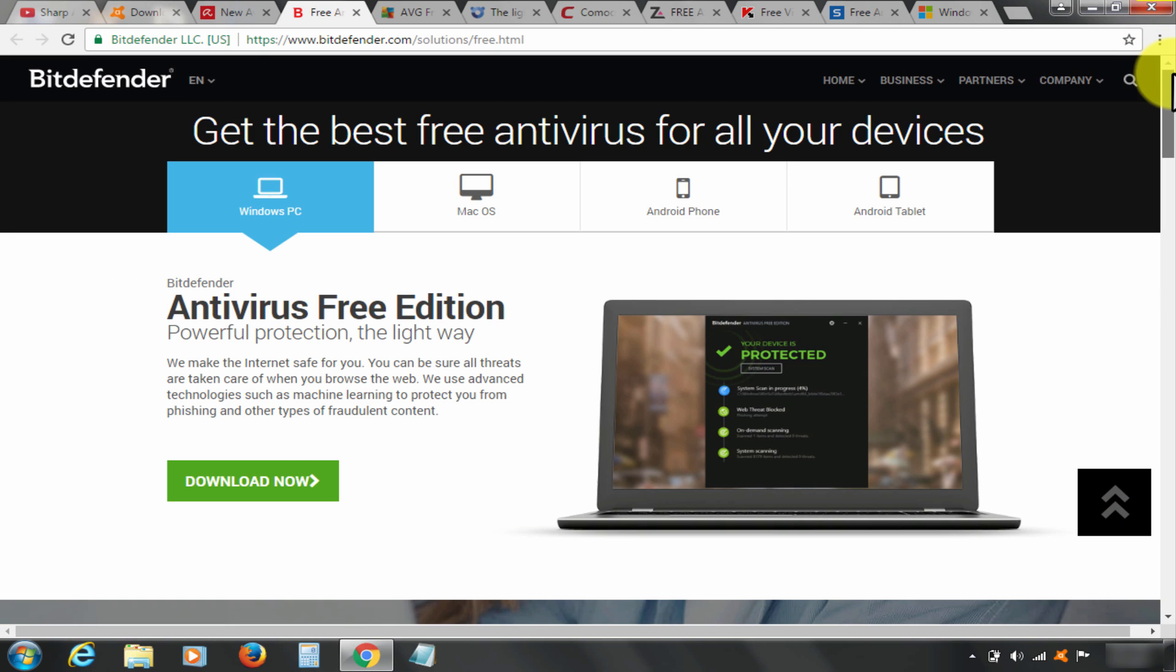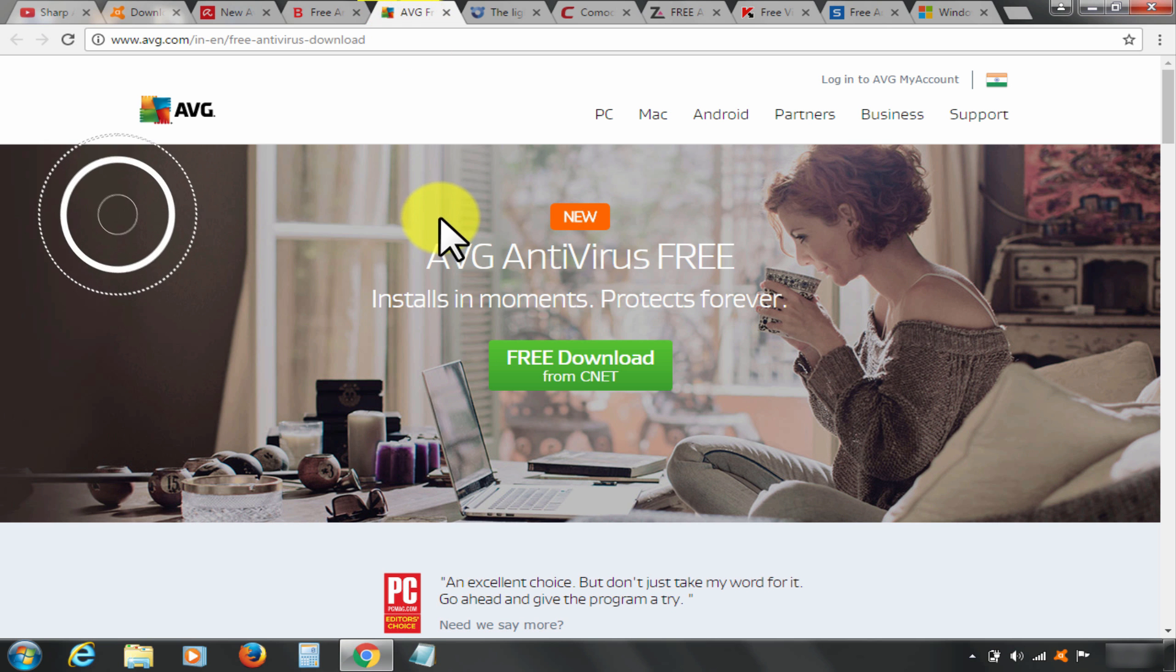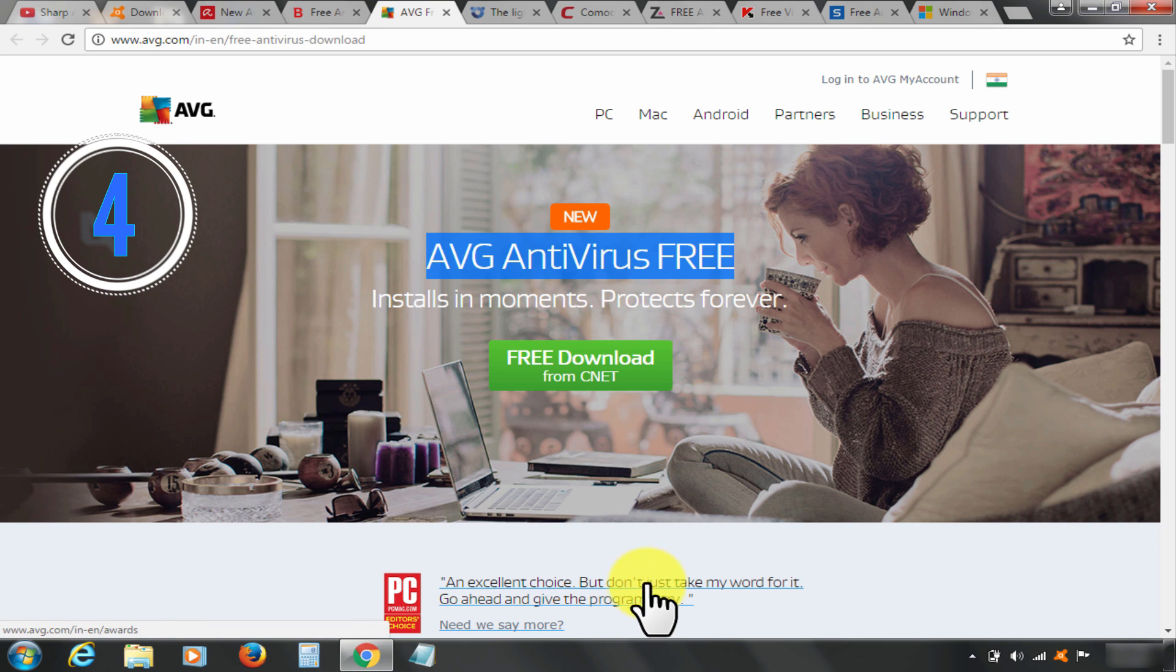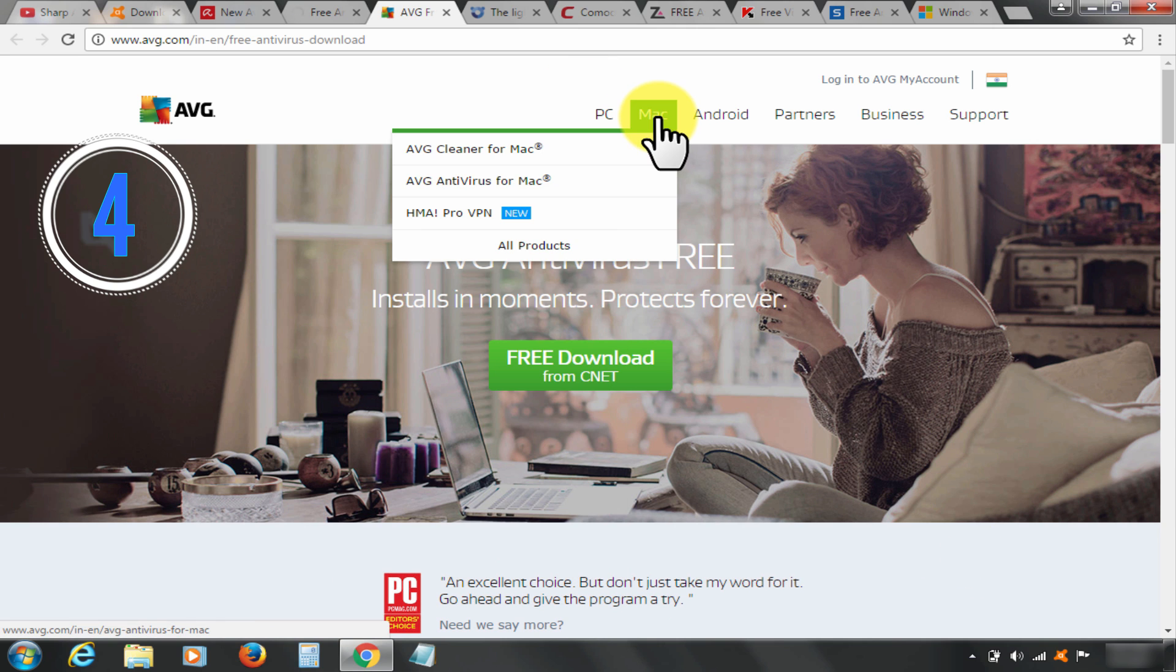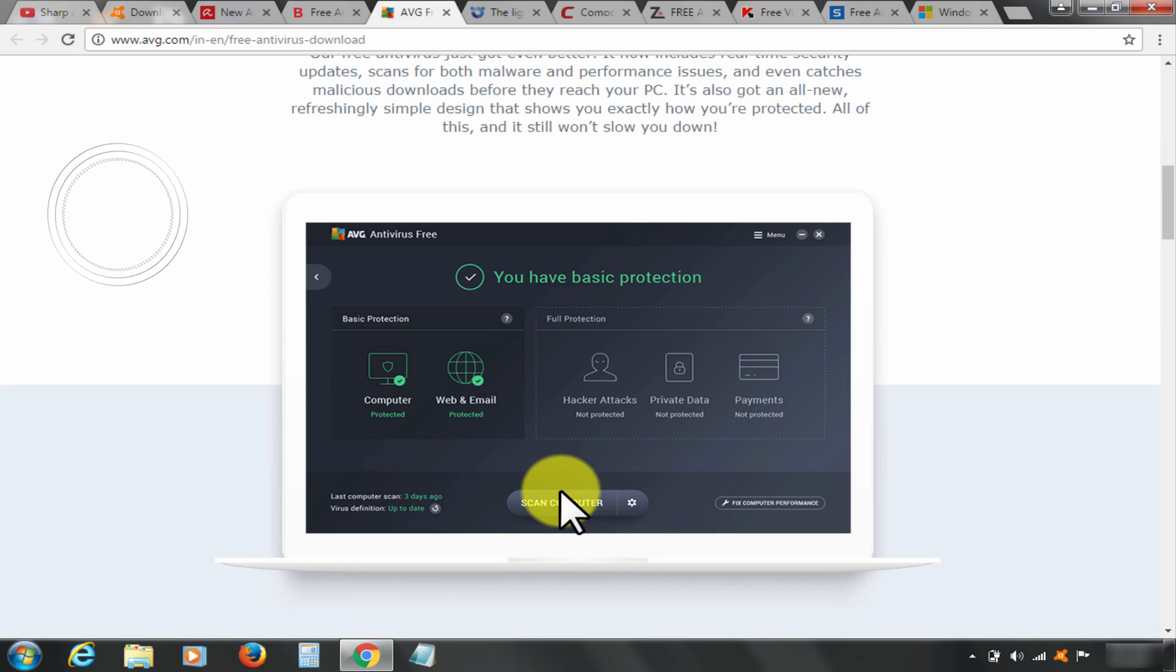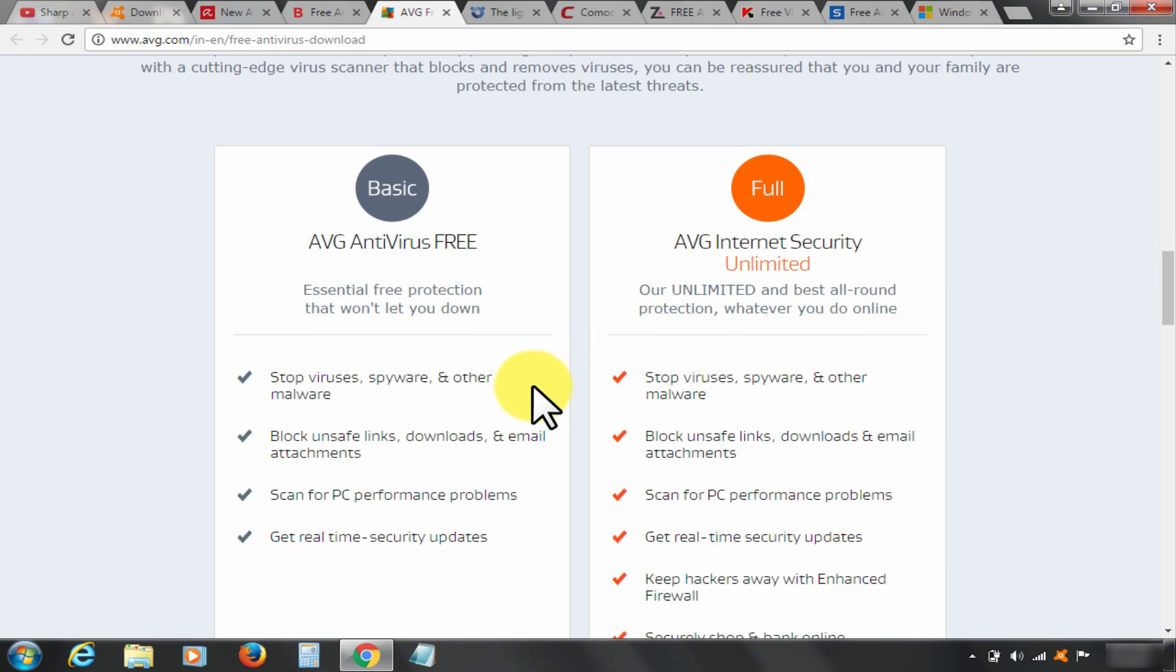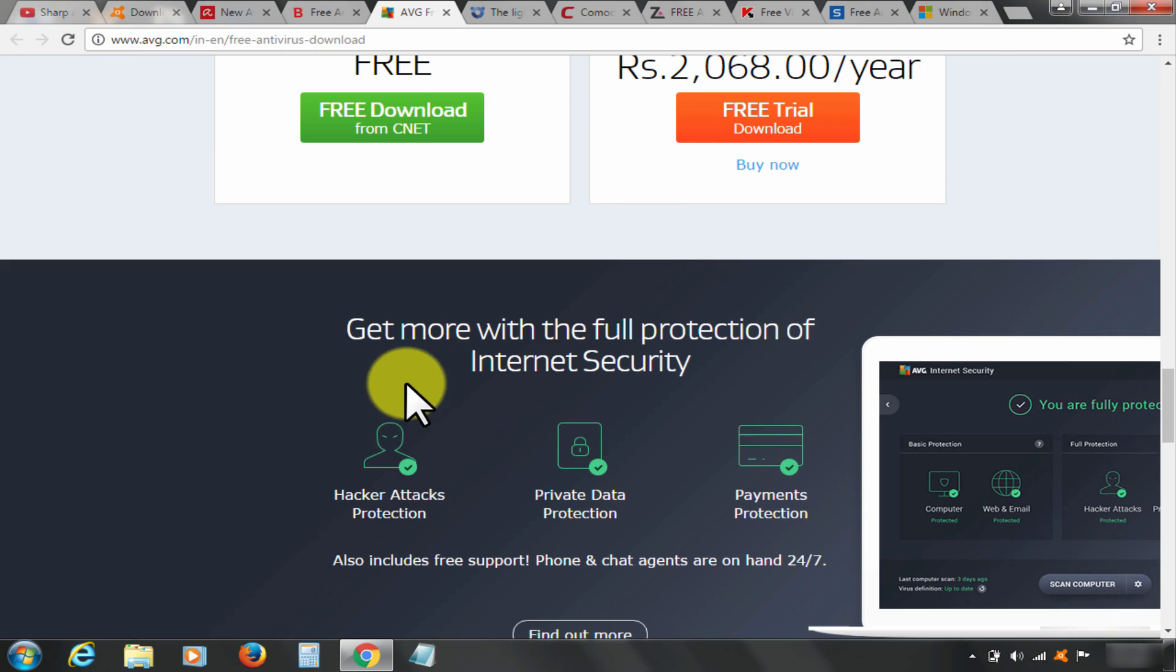At rank number four, I have AVG Free Antivirus. Download the free version by clicking it here. It is absolutely free and light user interface. AVG is also available for Mac and Android platform as well. Best features of AVG free antivirus include on-demand malware scan, wide customization features, website rating. This makes AVG at rank four.